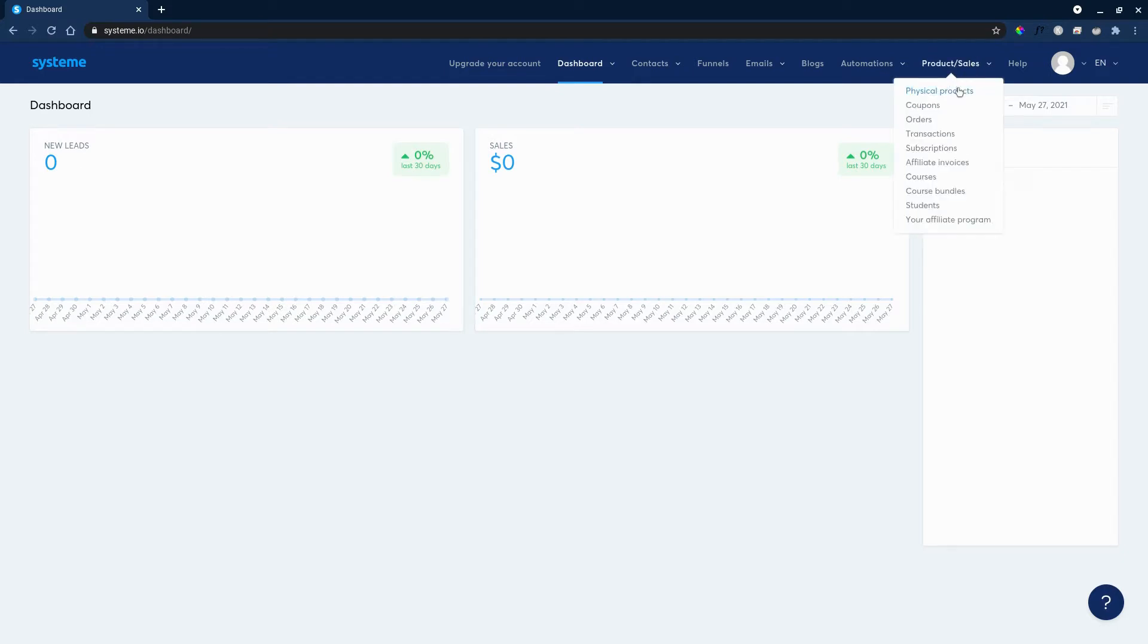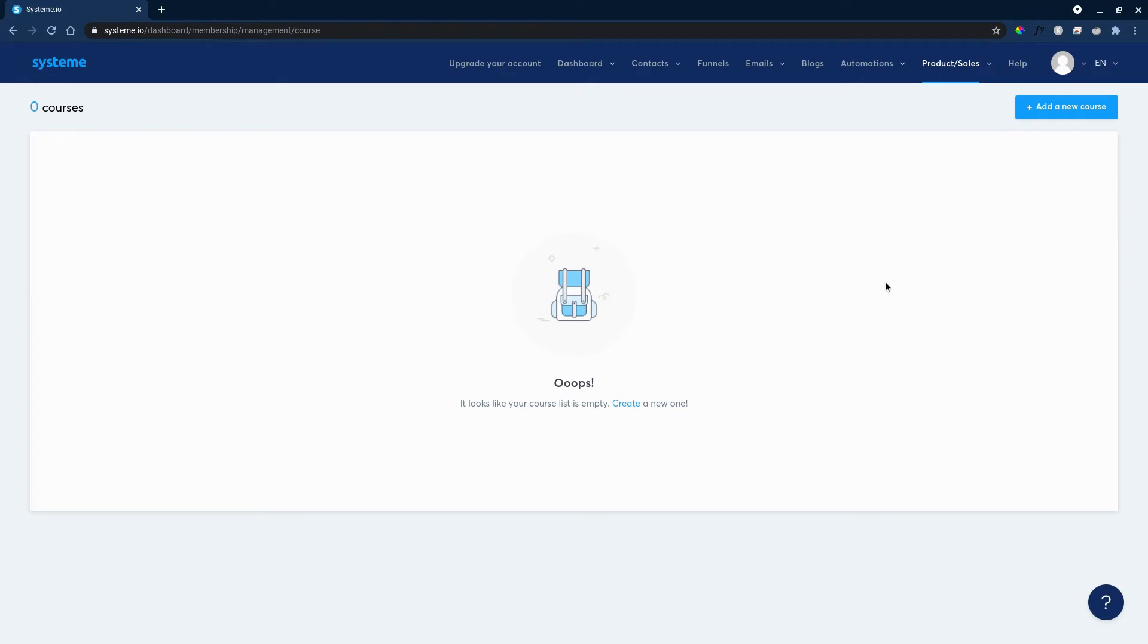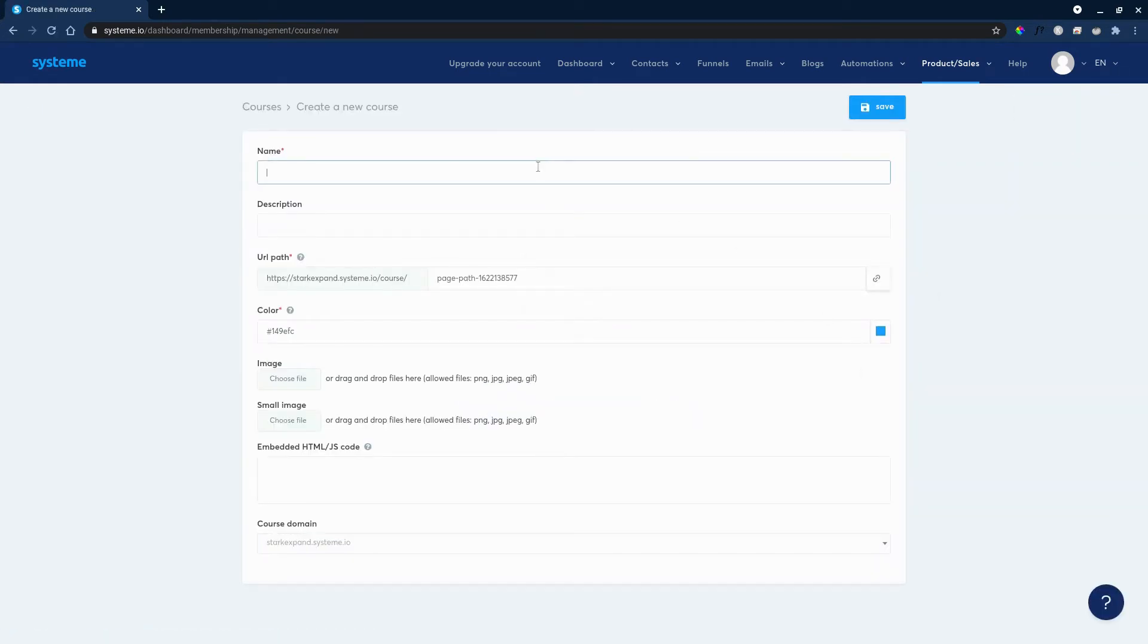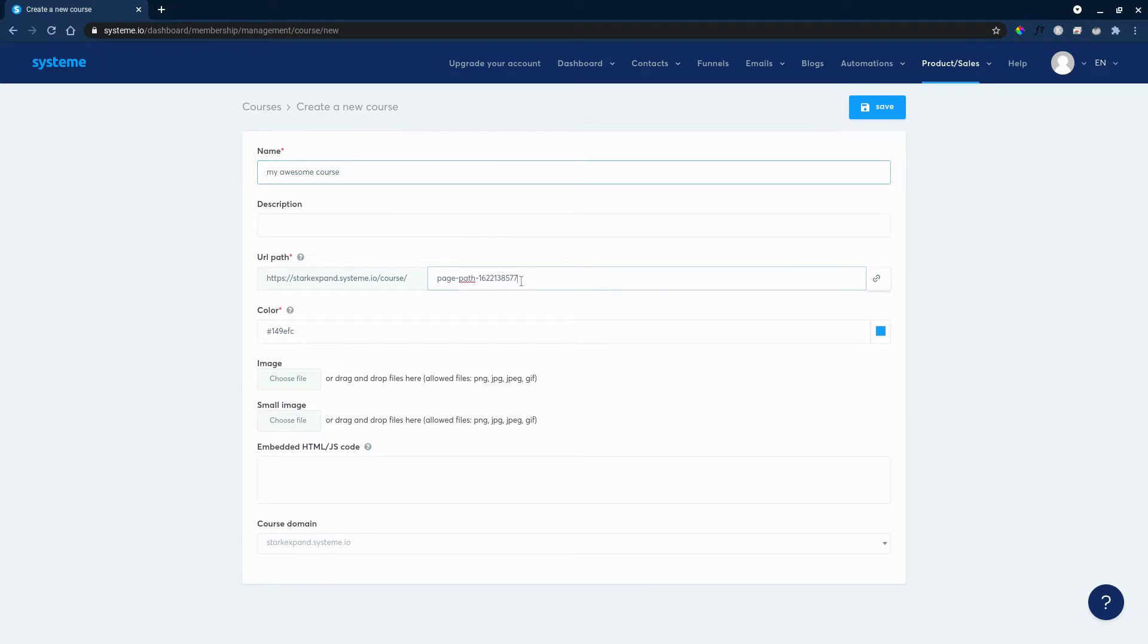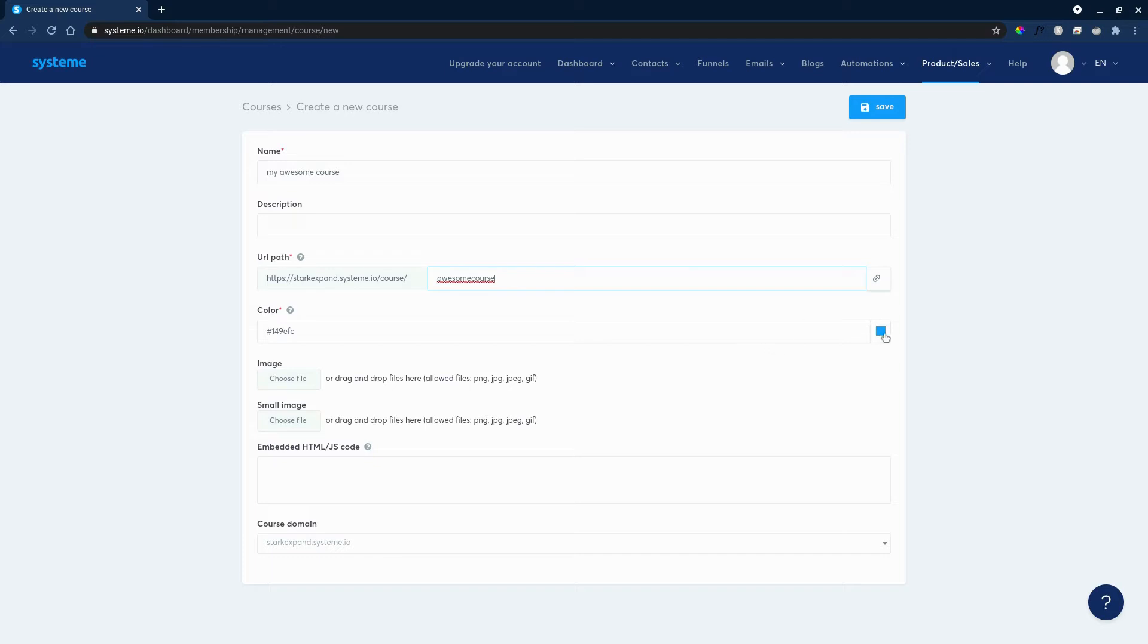If you don't have an account, you can sign up for free in two seconds and you will have an empty dashboard like I have. We can go over to product and sales and courses where we'll create our membership portal. We'll click add new course and we'll give it a name like my awesome course, for example.